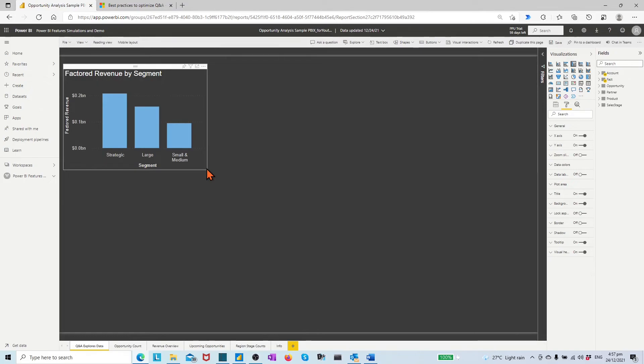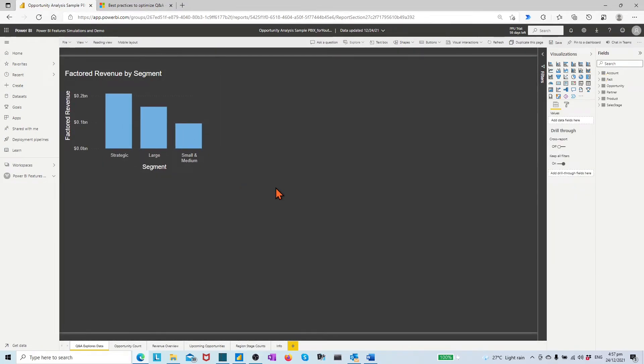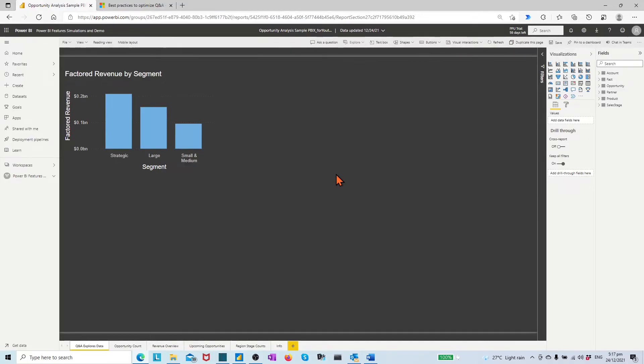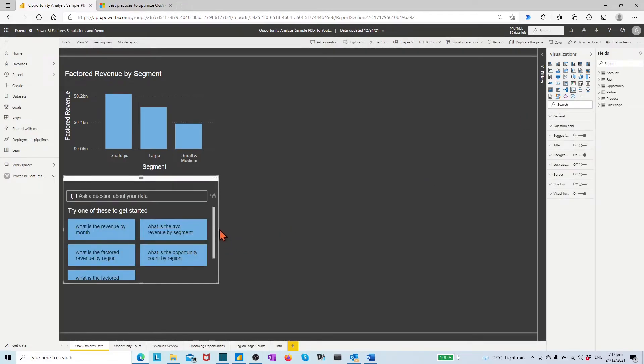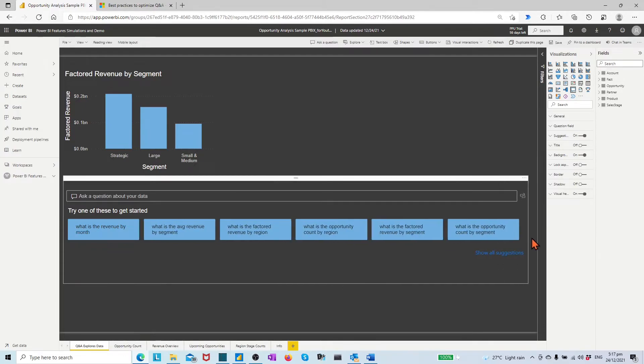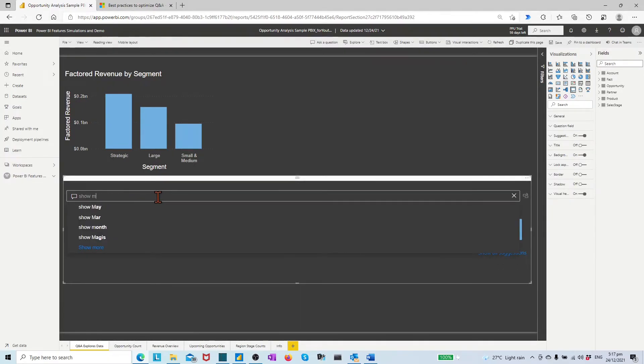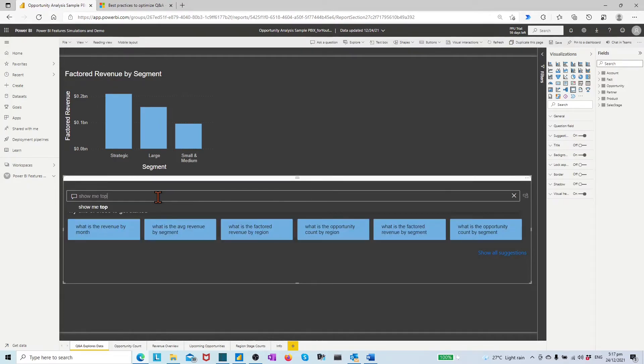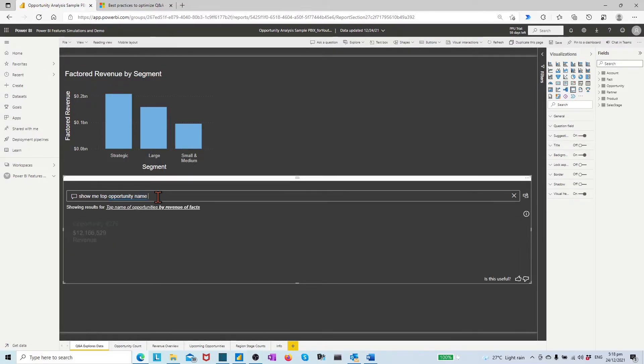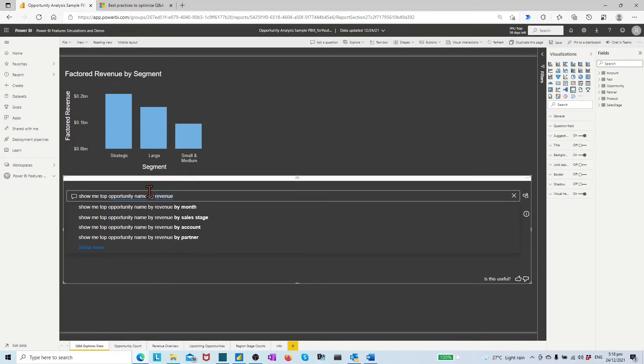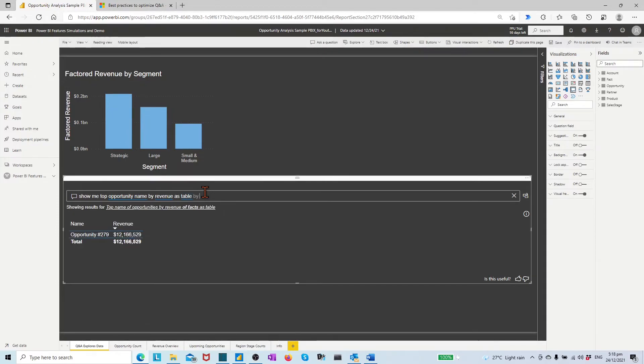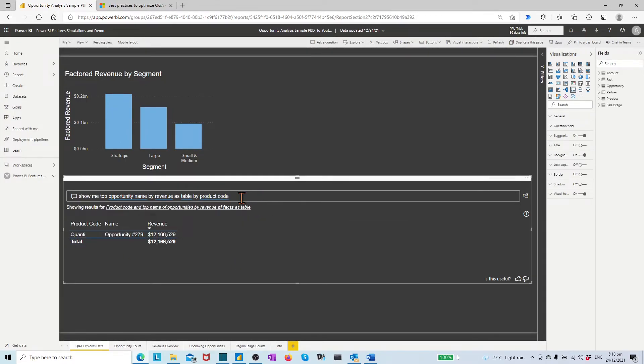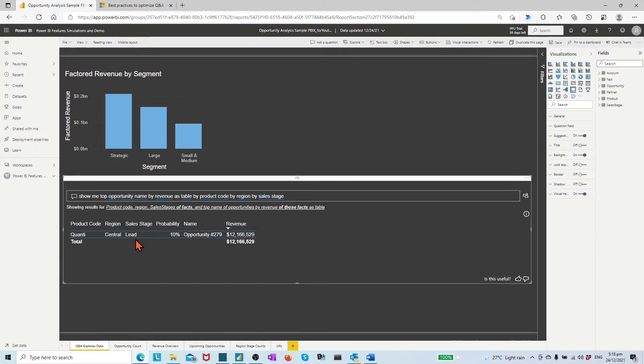Adjust the position and size of the visual. Let's make another visual in the page. Click any empty place in the page. In the right hand side of the visualization panel, click the Q&A visual. In the pop-up new Q&A visual, type question. Show top opportunity name by revenue as table, then by product code, by region, by sales stage, by partner.